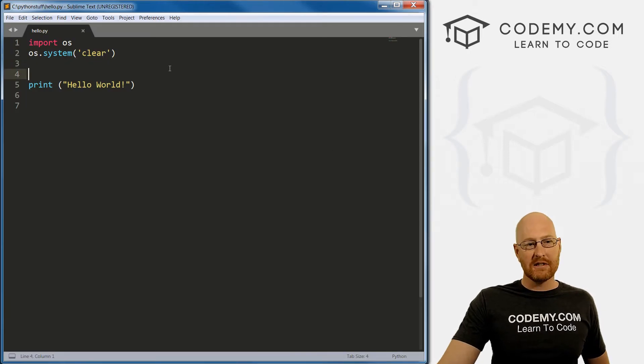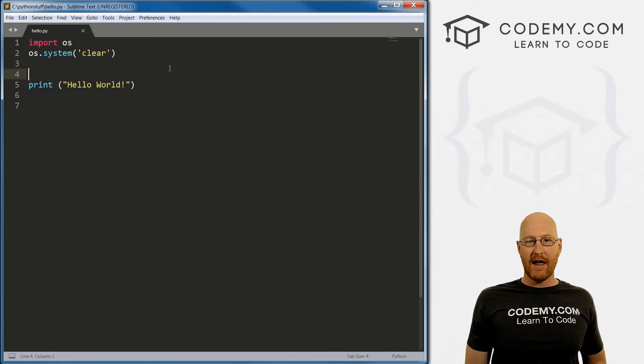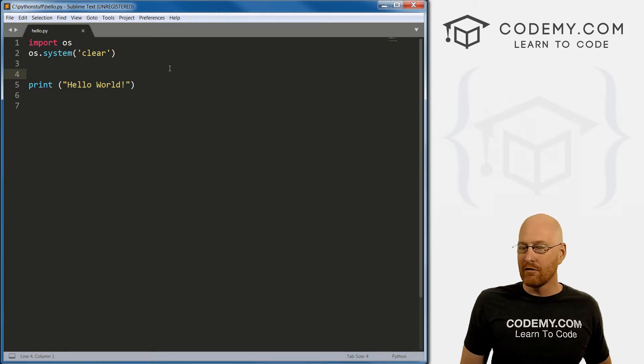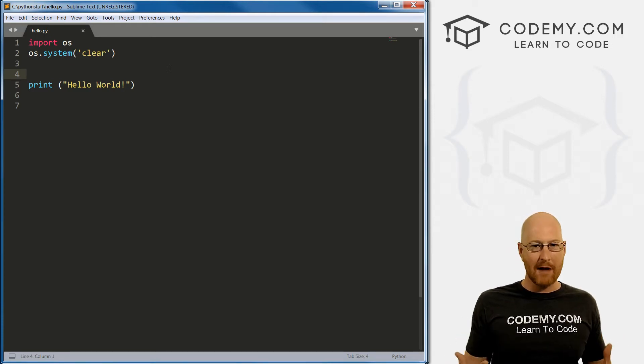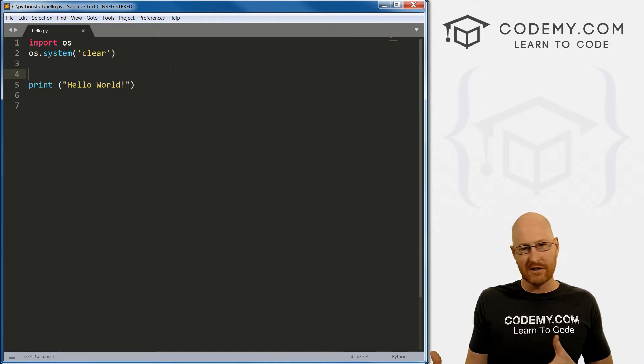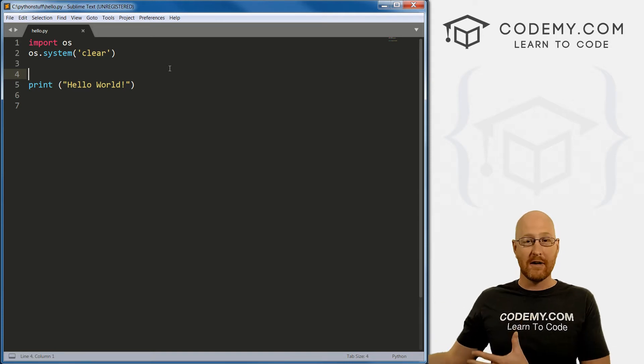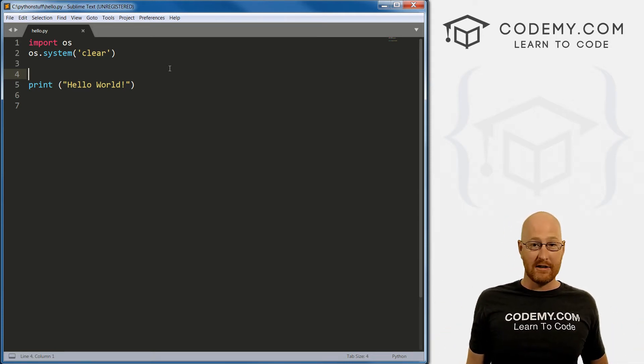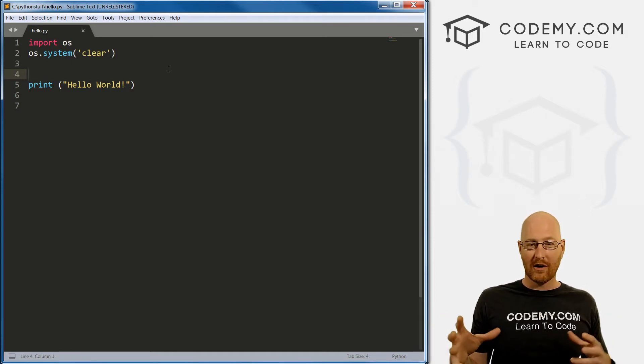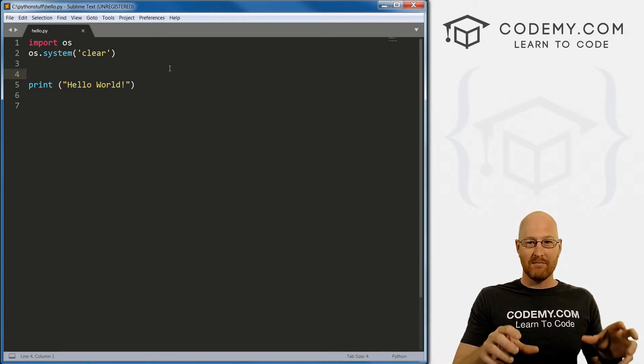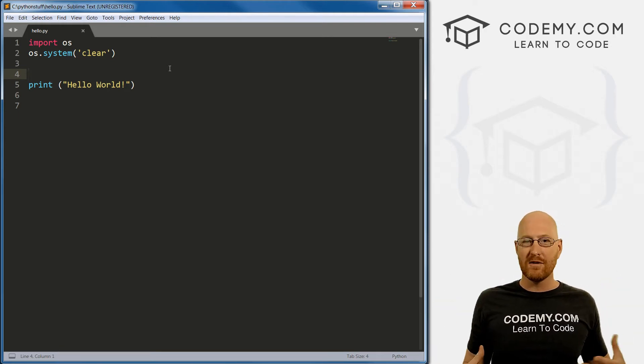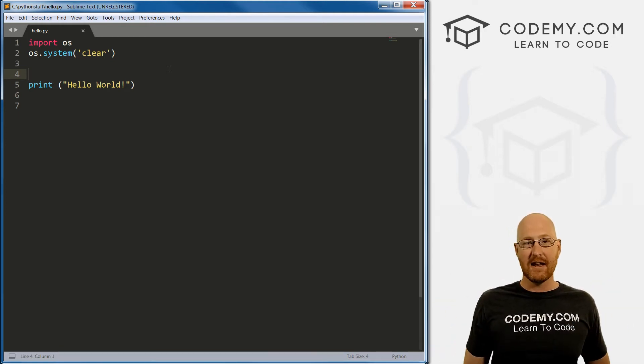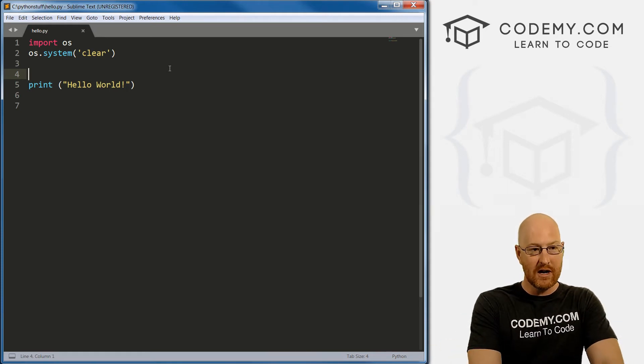Now for the rest of this video, I want to talk about comments. And comments are a fundamental computer programming thing. Every time you write code, you should comment it. And a comment is just what it sounds like. It's a little note that you're leaving to yourself, or you're leaving to somebody else who might come later on and deal with your code. If you're on a team, and there's a whole bunch of people working on a program, your comment might be to them. It's just a little bit of text that explains what your code is supposed to do.